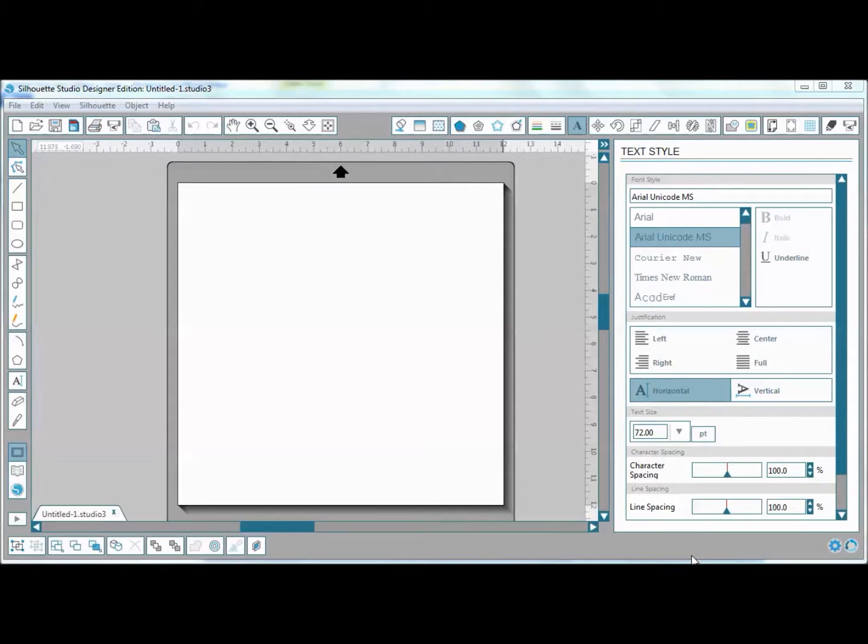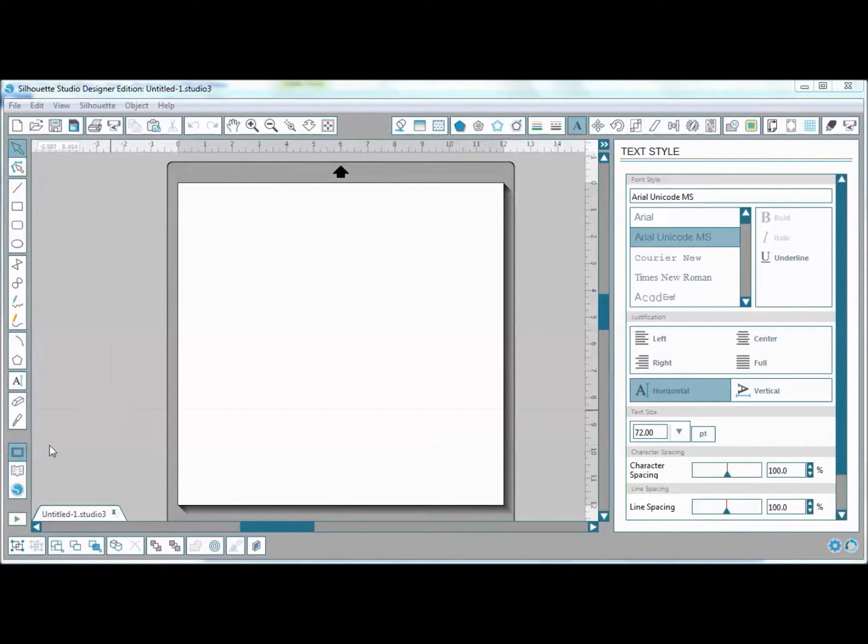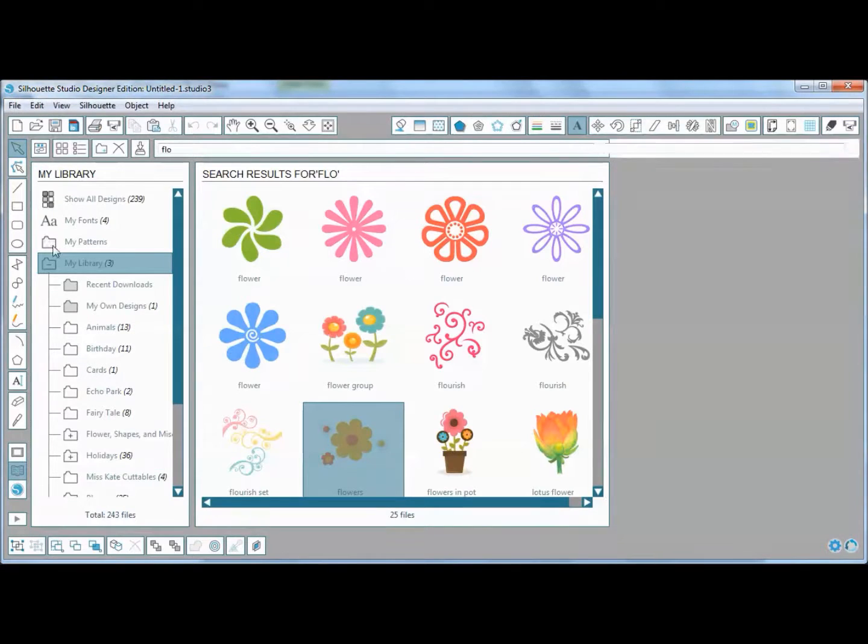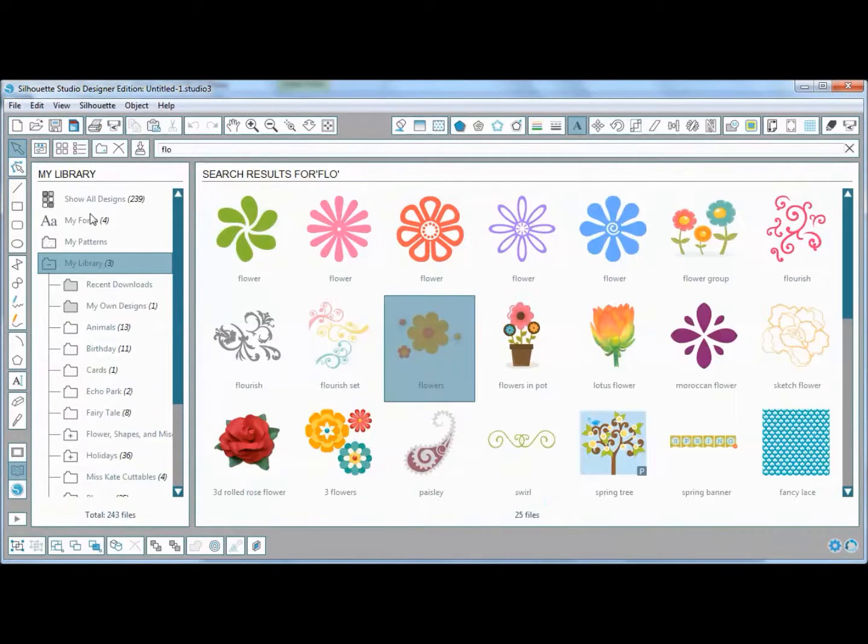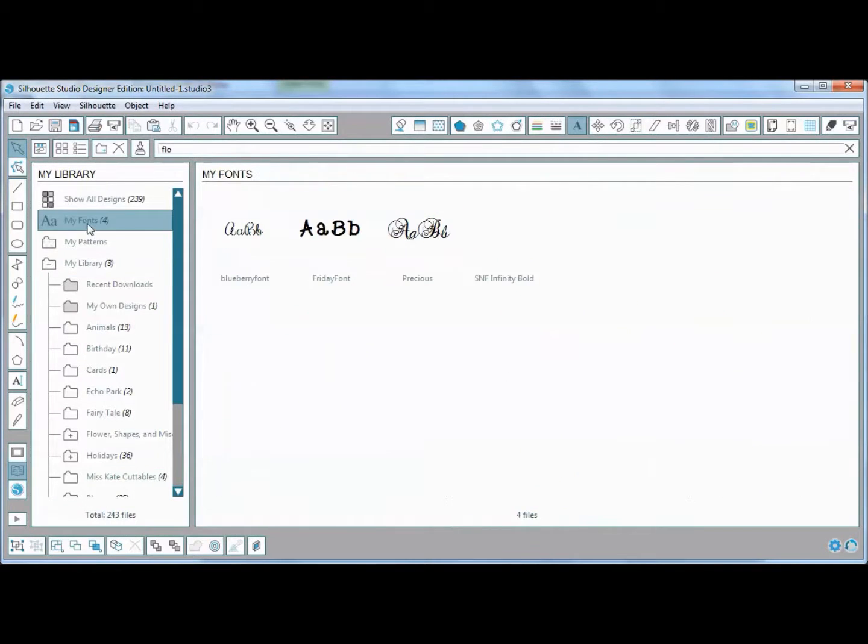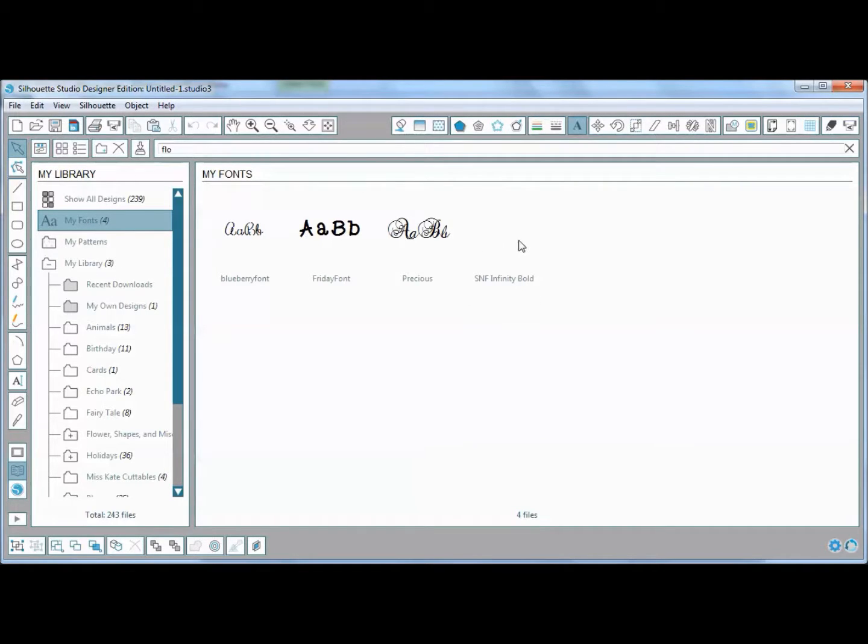Hello crafty friends, it's Jessica with Little Tortoise Crafts. Today I discovered that when I went to my library and chose my fonts for Silhouette, they weren't showing up. These are ones that I had purchased through the Silhouette store.